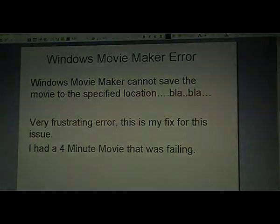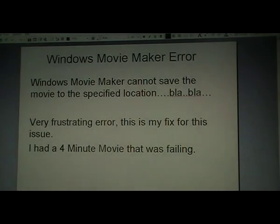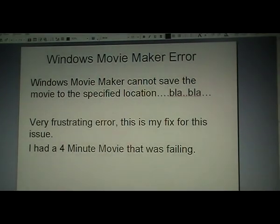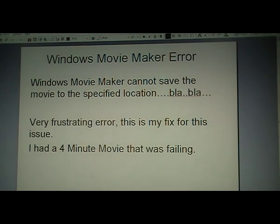Windows Movie Maker Error. I'm sure most of you have experienced this horrible, obnoxious error by now: 'Windows Movie Maker cannot save the movie to the specified location.' Very frustrating and difficult to fix.